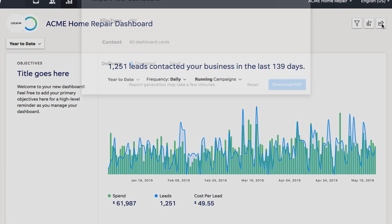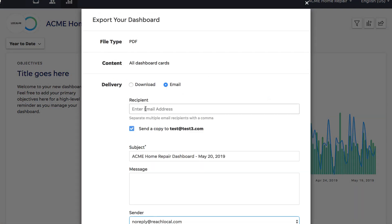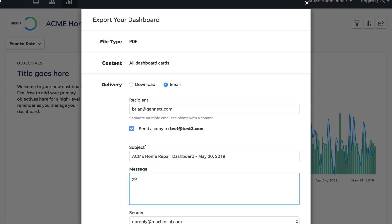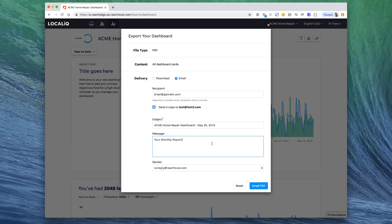And just like the rest of our reports, the dashboard can be shared via email or download. And because of the potentially large amount of data on each dashboard, PDF generation can take a minute or two.